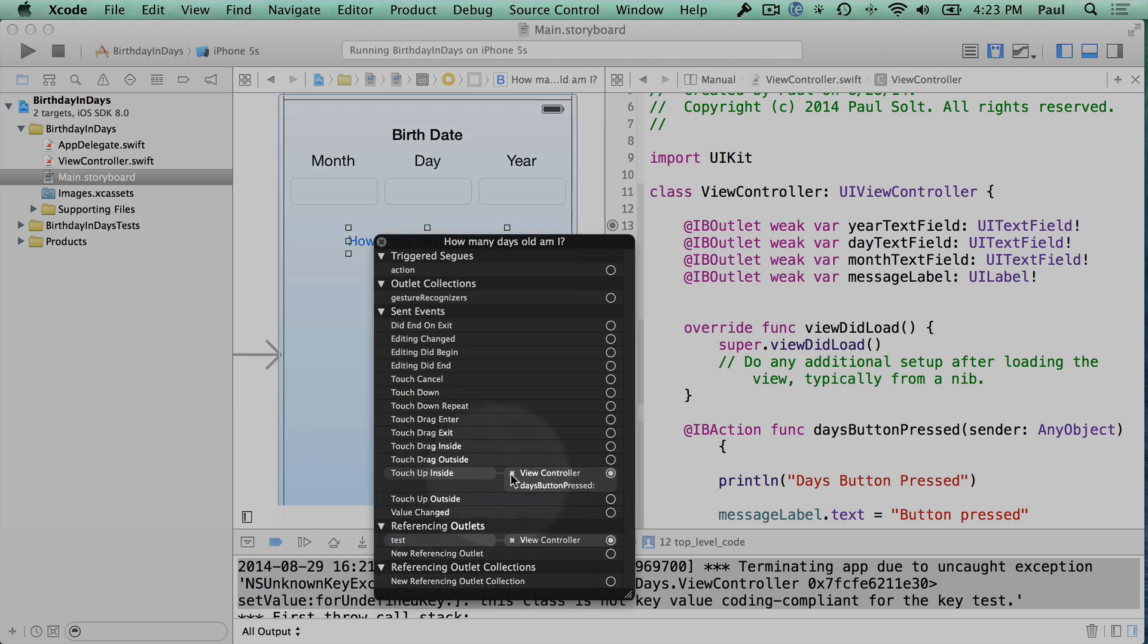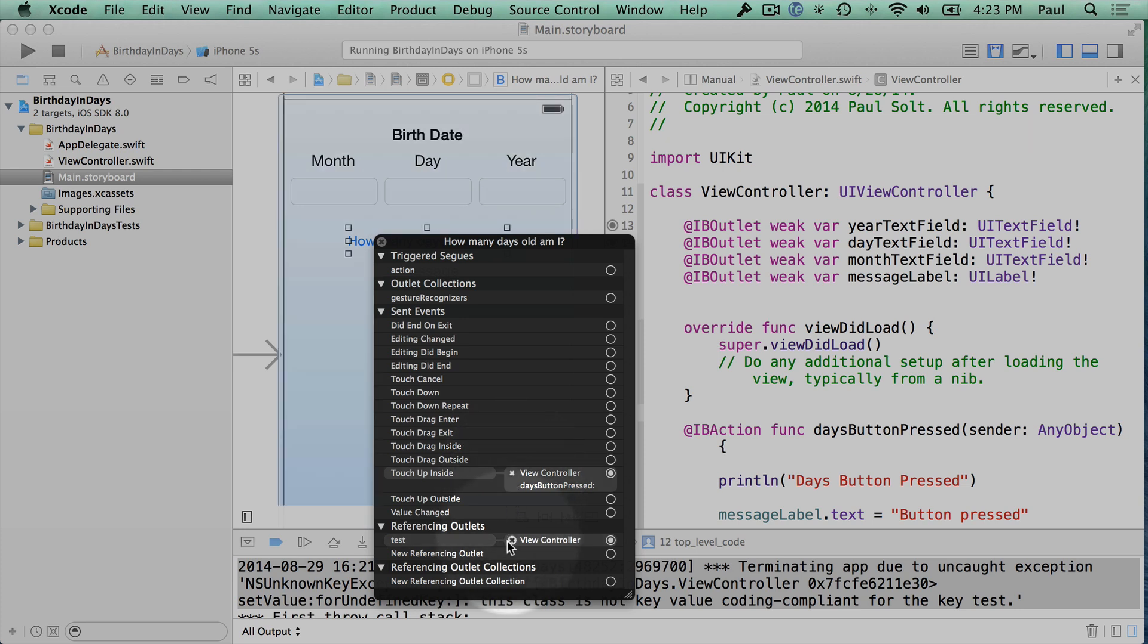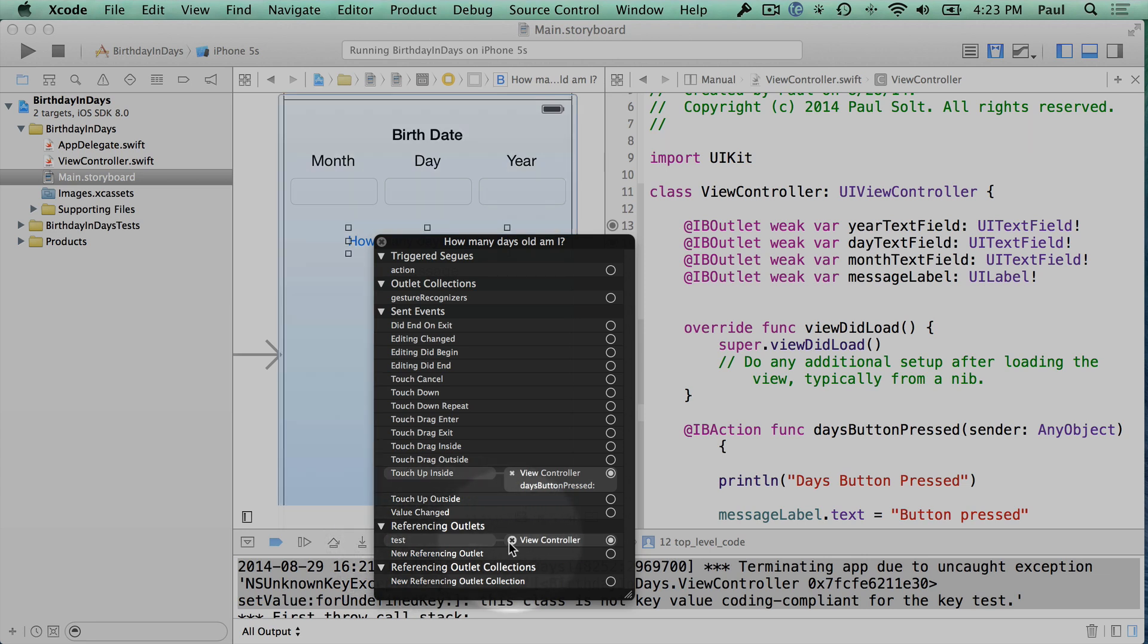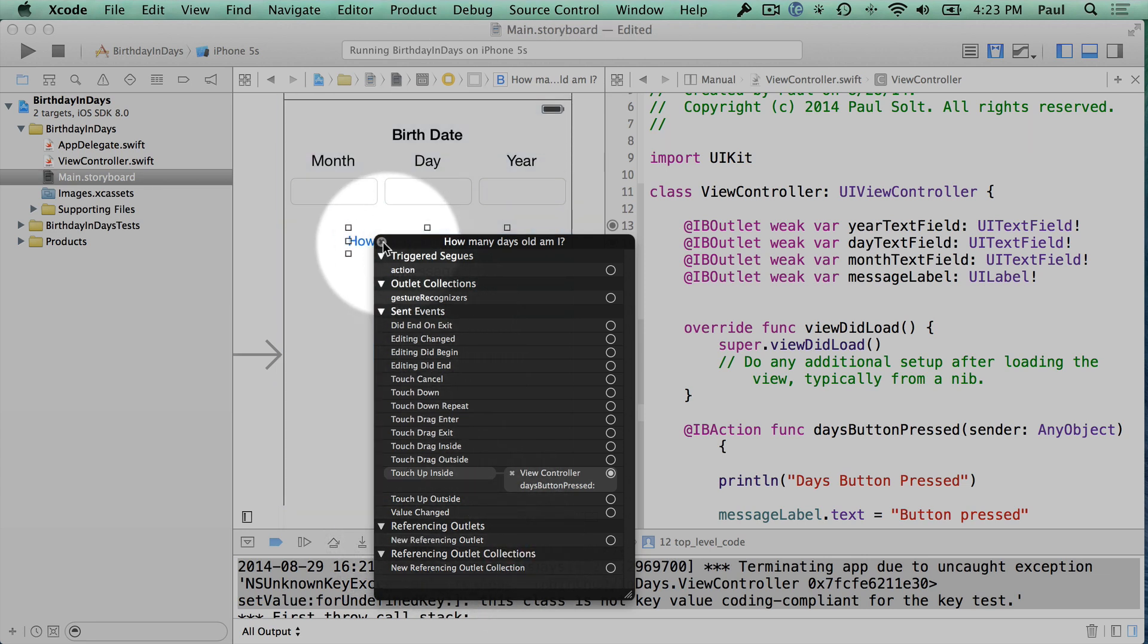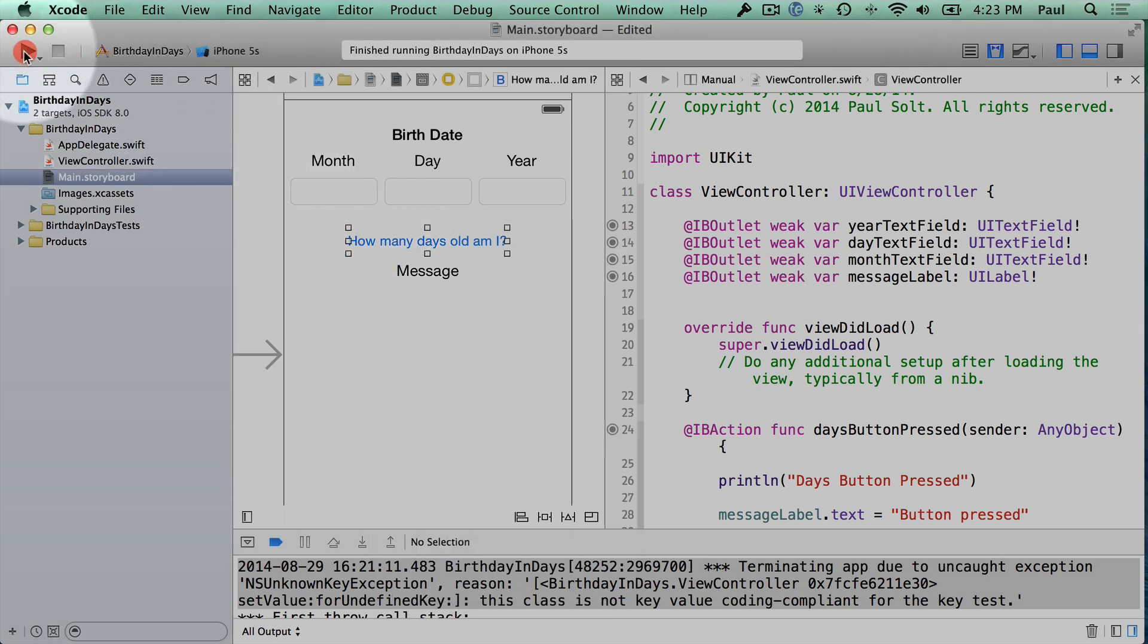So we have touch-up inside, which is our button press. If I were to remove this by hitting this X mark, it would no longer do the action that we have in our code, but it's not going to get rid of the code. But since we already got rid of the code for this test outlet, we'll need to also make sure that we hit the X button here to make that go away. And so if we stop this and rerun it, you'll see that the app starts again.